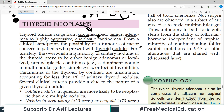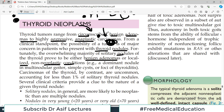Fortunately, the overwhelming majority of thyroid nodules prove to be either benign adenomas or non-neoplastic conditions such as multinodular goiter or cysts. But you still have to be confirmed through testing — you cannot assume it is benign.